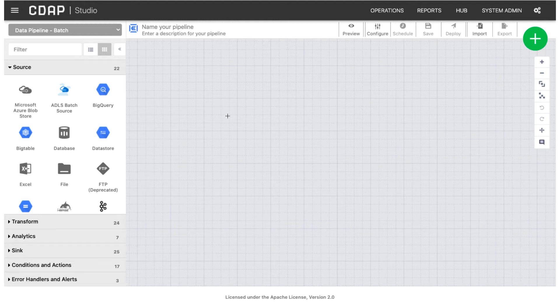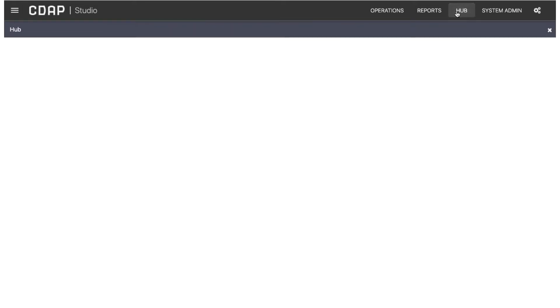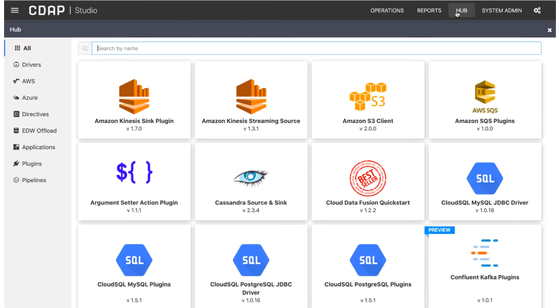You can deploy user plugins from the Hub. The Hub has many plugins that are not part of the CDAP installation.